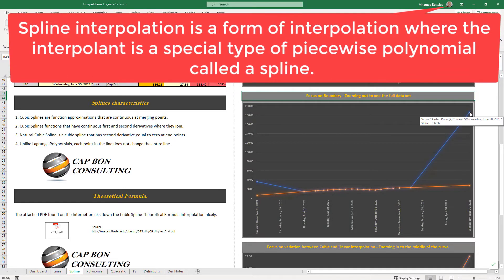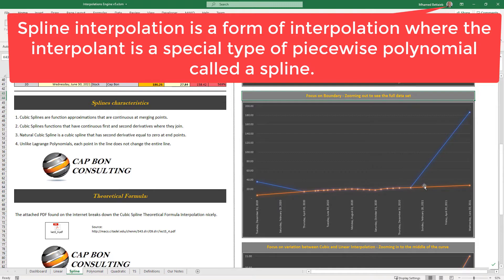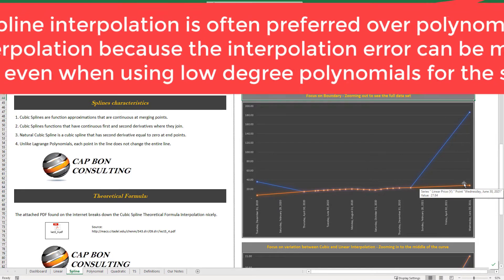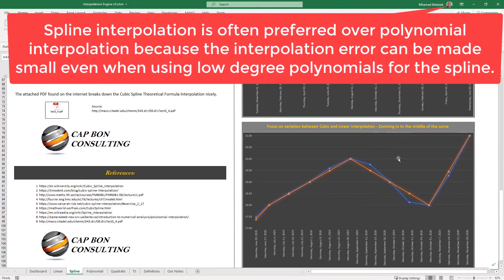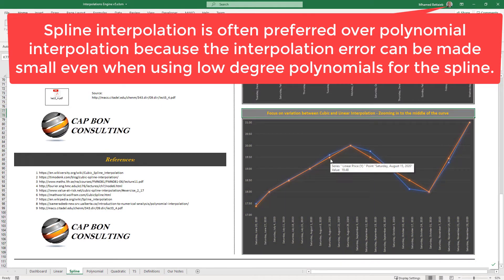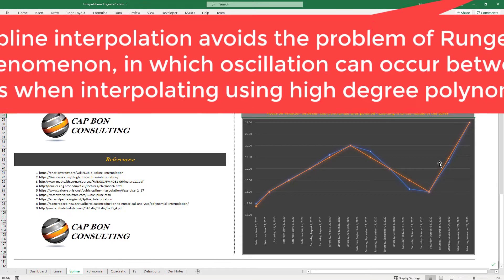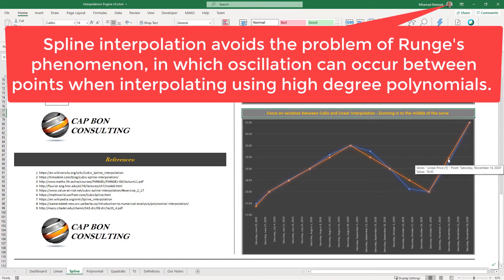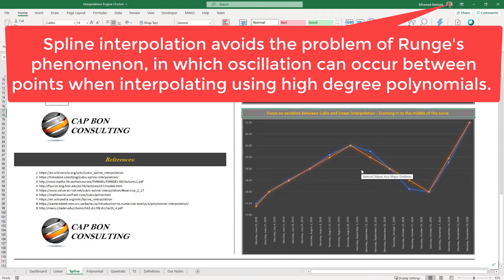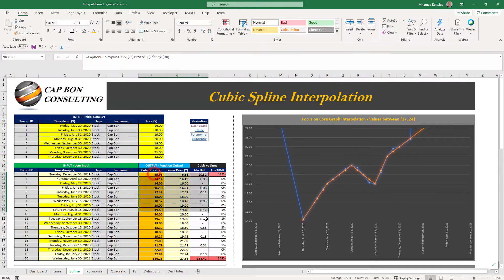Spline interpolation is a form of interpolation where the interpolant is a special type of piecewise polynomial called a spline. Spline interpolation is often preferred over polynomial interpolation because the interpolation error can be made small even when using low-degree polynomials. Furthermore, spline interpolation avoids the problem of Runge's phenomenon, in which oscillation can occur between points when interpolating using high-degree polynomials.